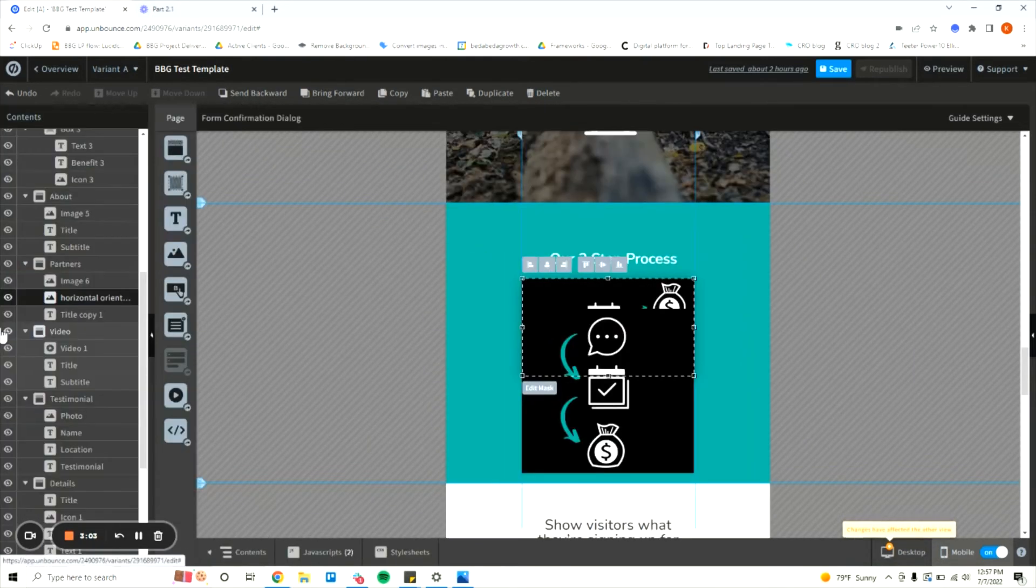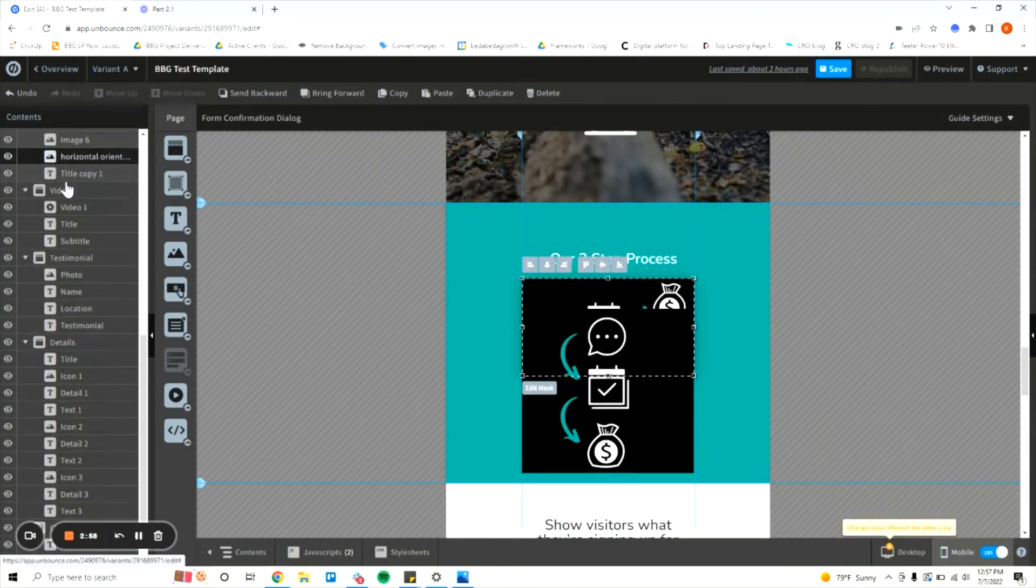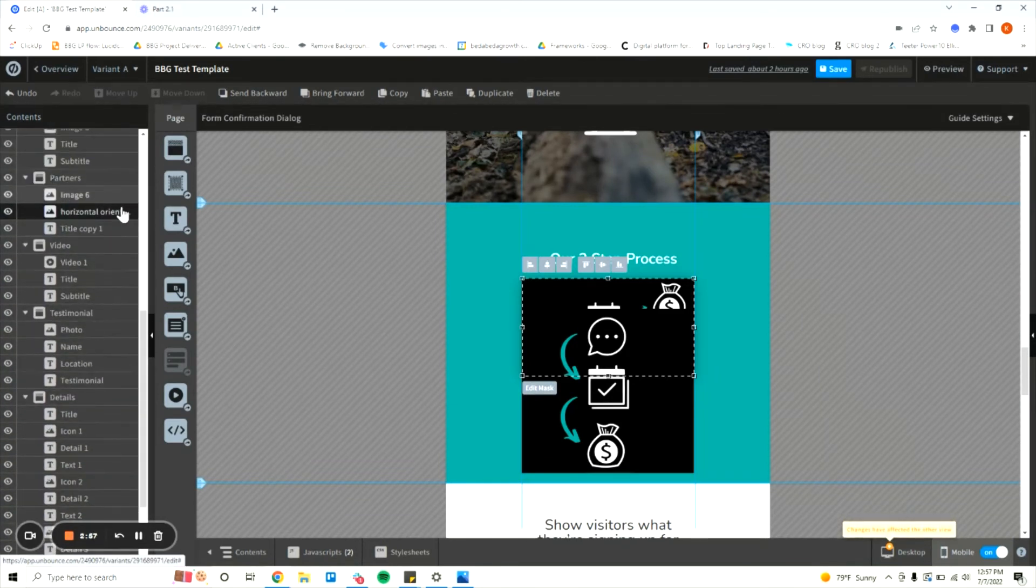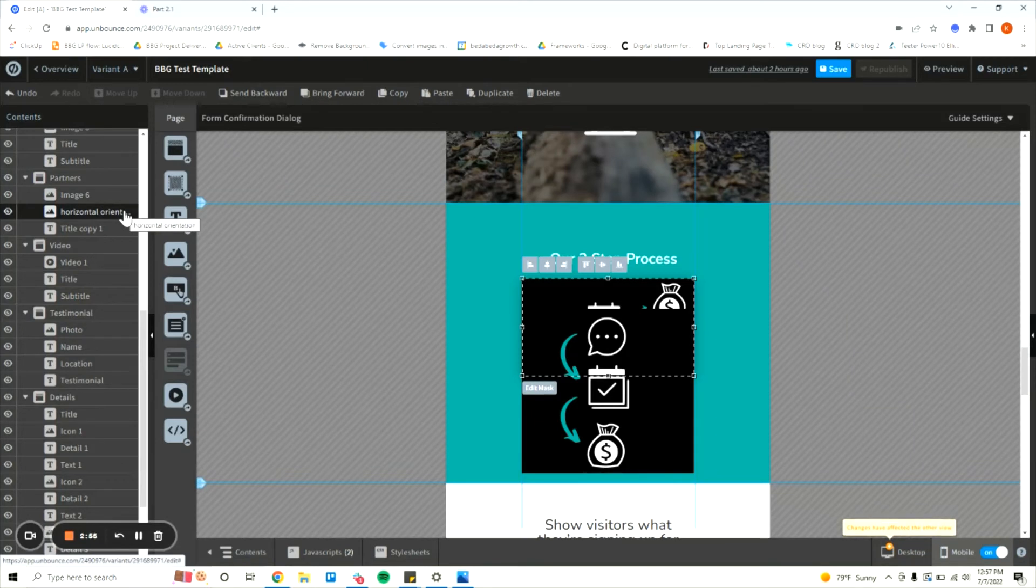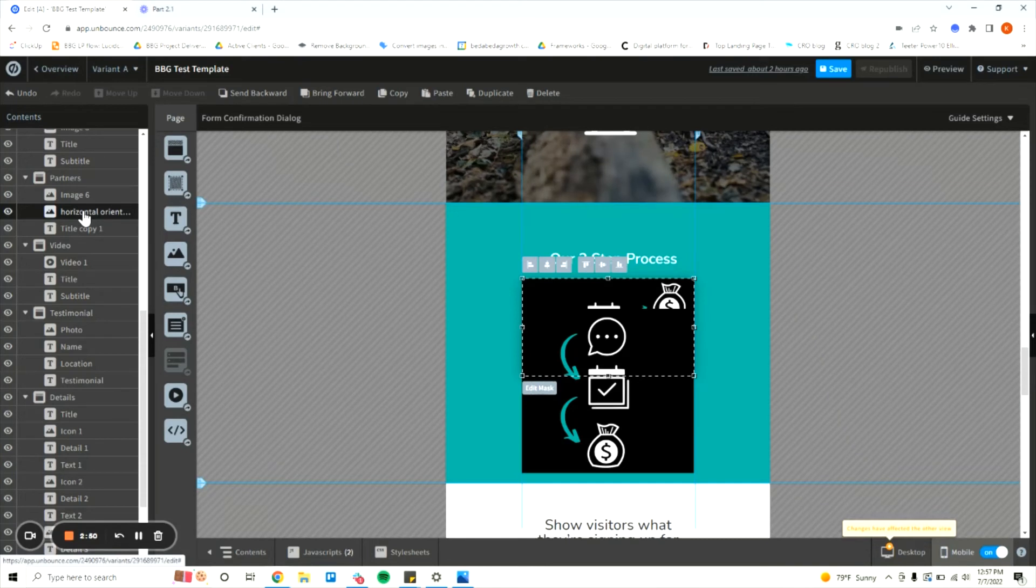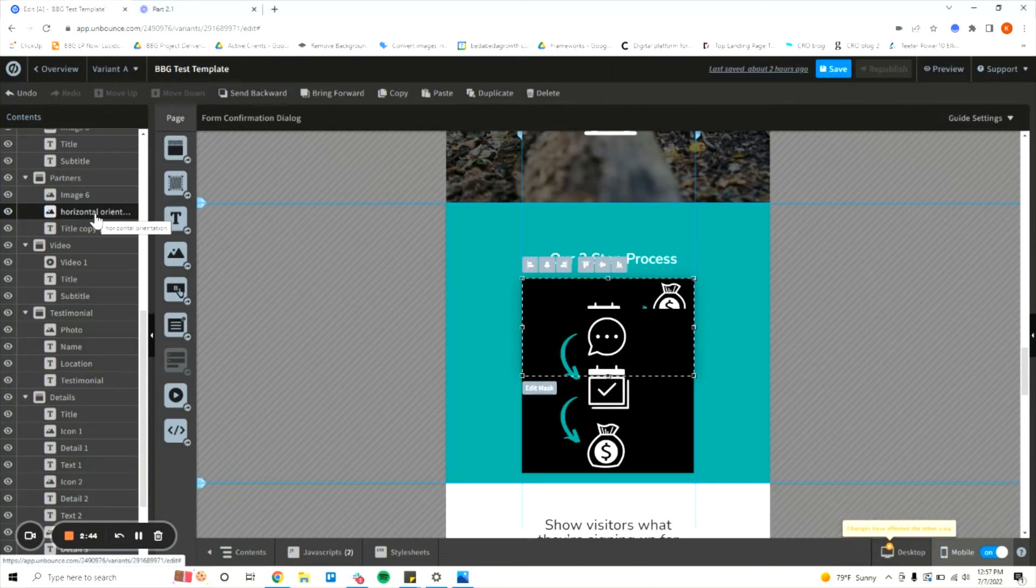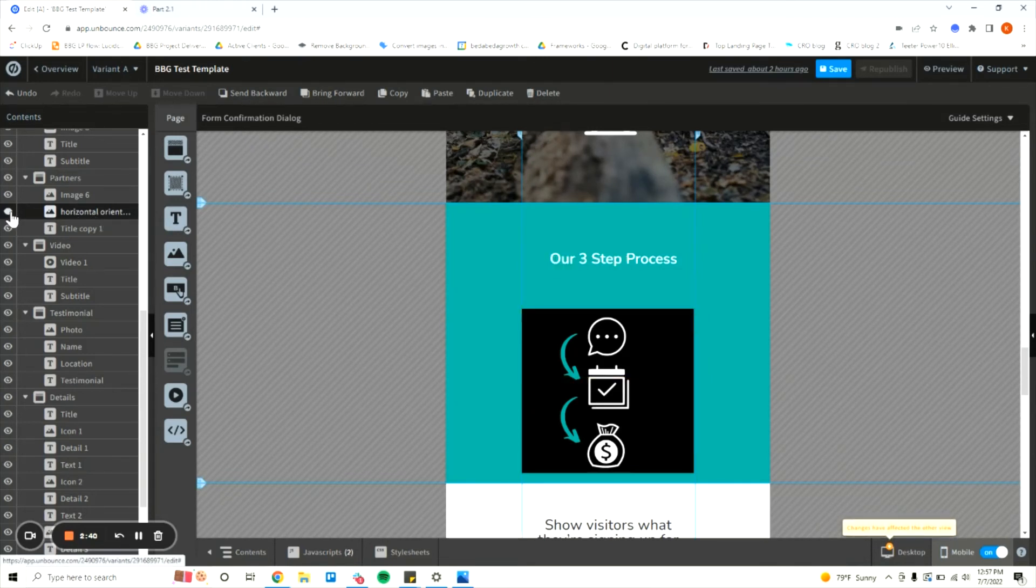So we're going to select it and pop out the contents bar right over here. If it has you at the top of the contents bar you're just going to scroll until you see the highlighted element, that's the one that you're currently selecting. I renamed this one horizontal orientation and you can just rename an element by double clicking it. This is our desktop image, all you're going to do is click the little eyeball icon and hide it.